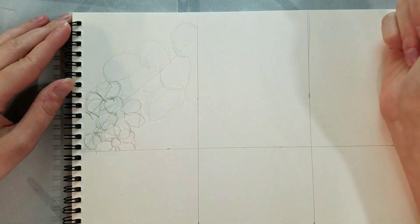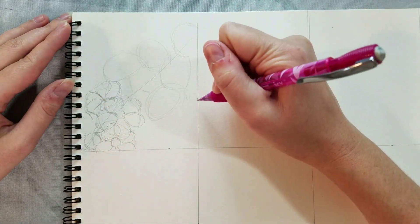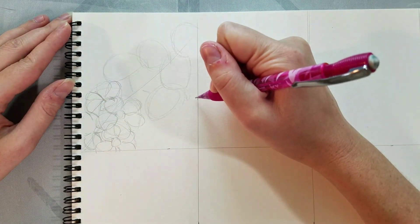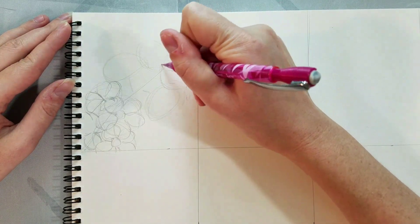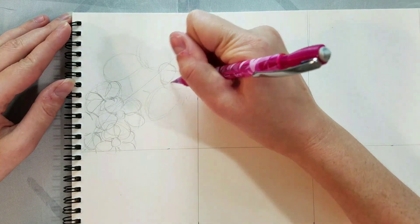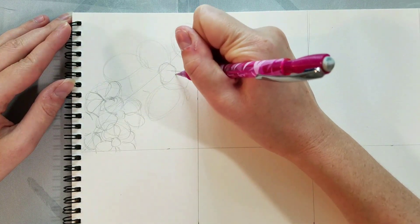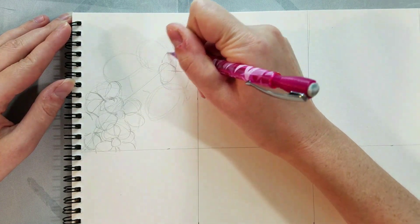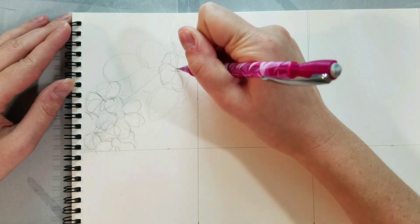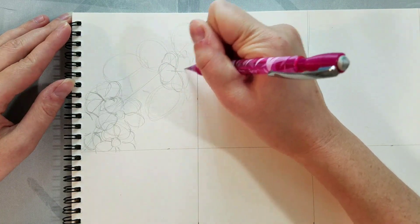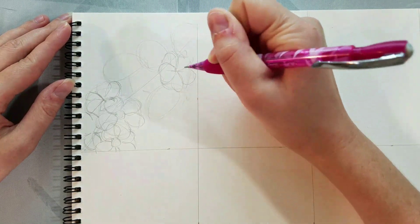So when it comes to flowers, patience is a virtue. The more patient you are, the more time you spend, the slower you go, and the more you work from reference, the better your flower is going to be.